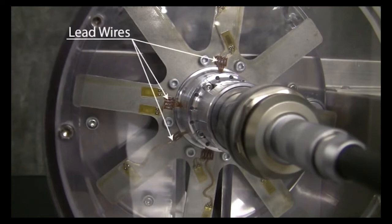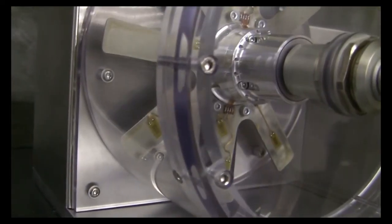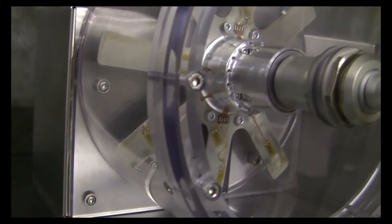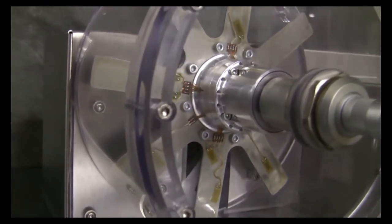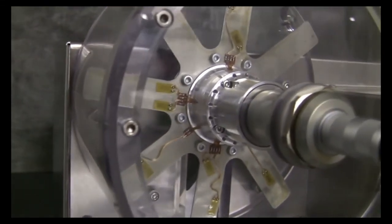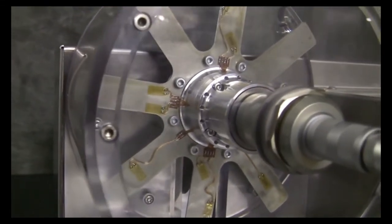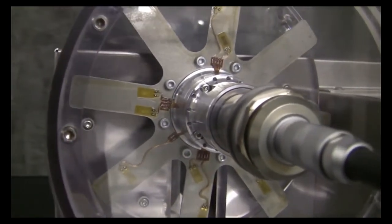The lead wires for the strain gauges are routed to a printed circuit board on the rear side of the telemetry transmitter carrier. The printed circuit board interfaces to a Datatel DT6001, a ten channel dynamic strain module inside the carrier.